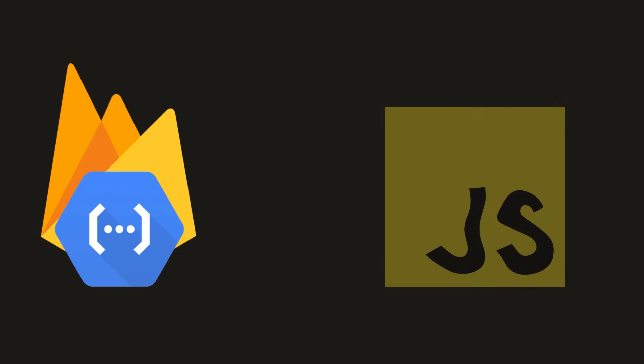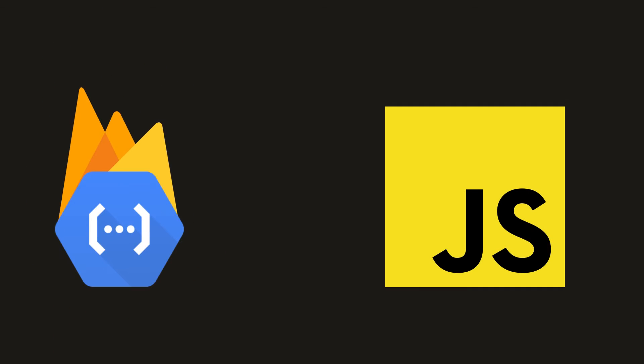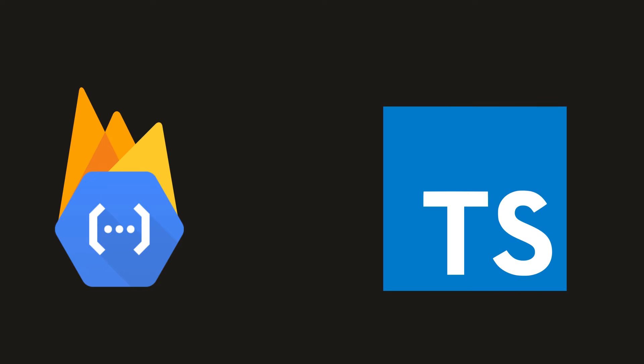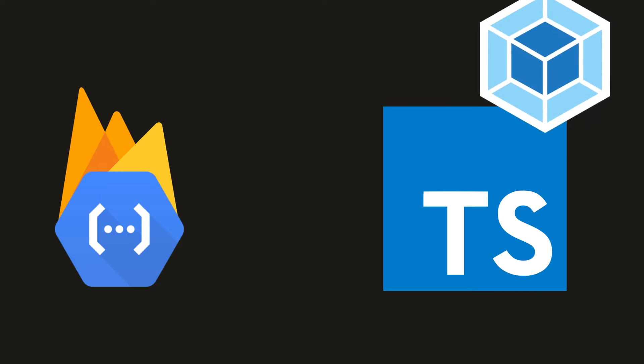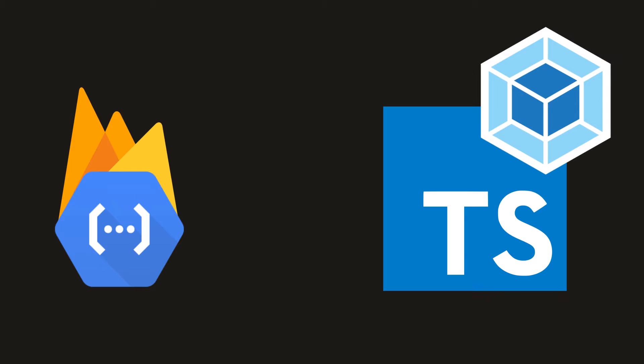When we write Firebase Cloud Functions, we normally do it in plain JavaScript, but this tends to make them hard to debug. What if we could actually write them in TypeScript and also throw in Webpack to make them a little more modular?